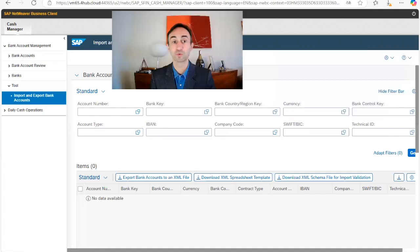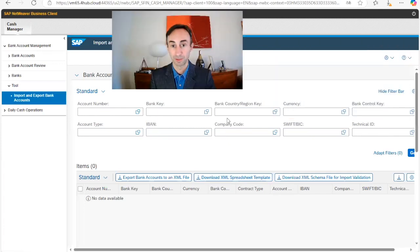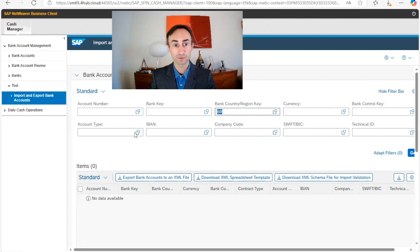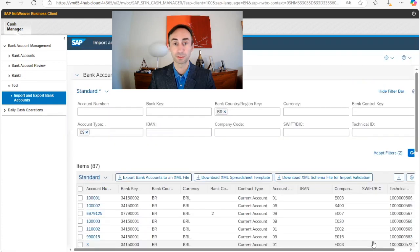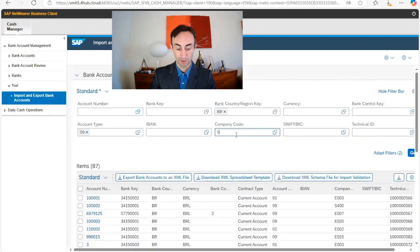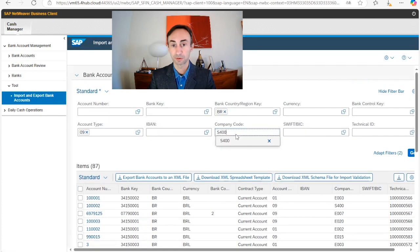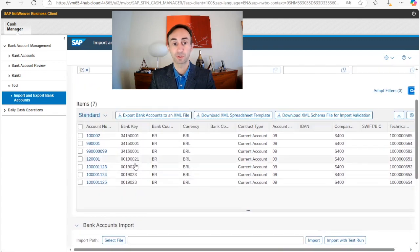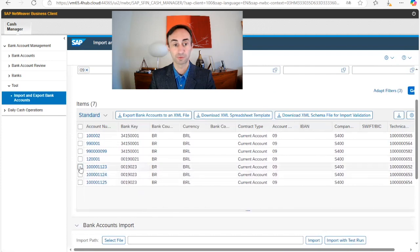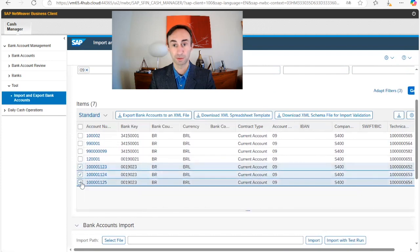Let's start to search for the information. Region: BR, account type: 9. This is what we have been doing in the previous videos. Company code S400. So these are our accounts — the ones that we have created: this one, this one, and this one.